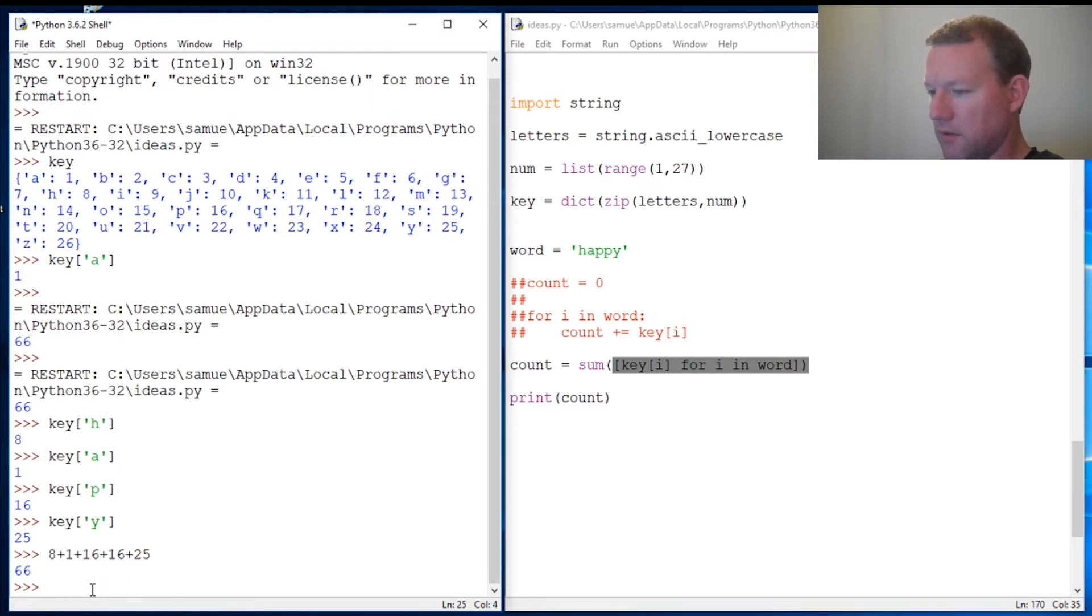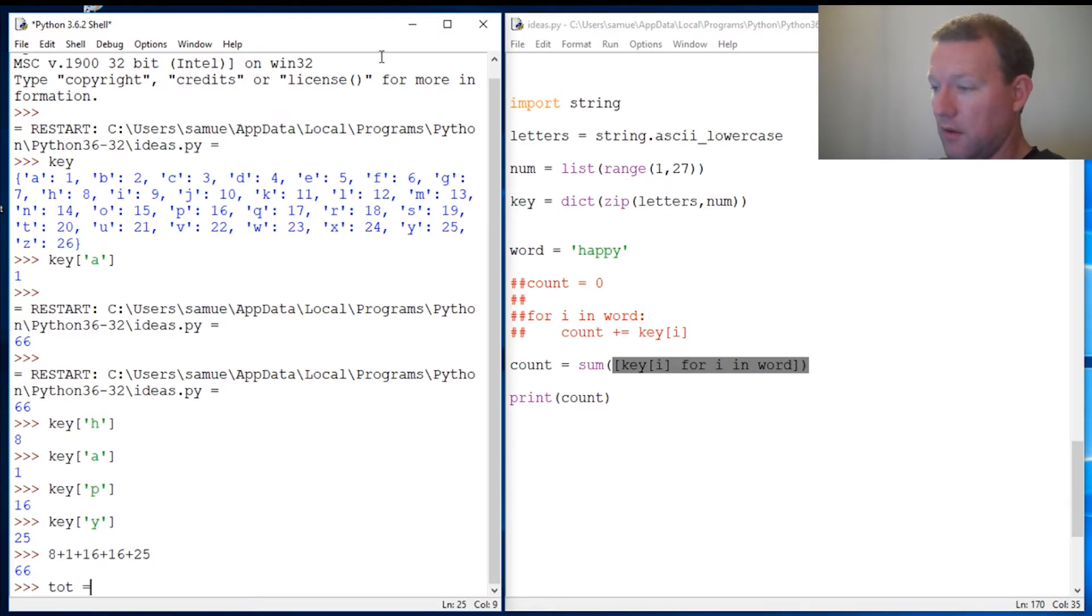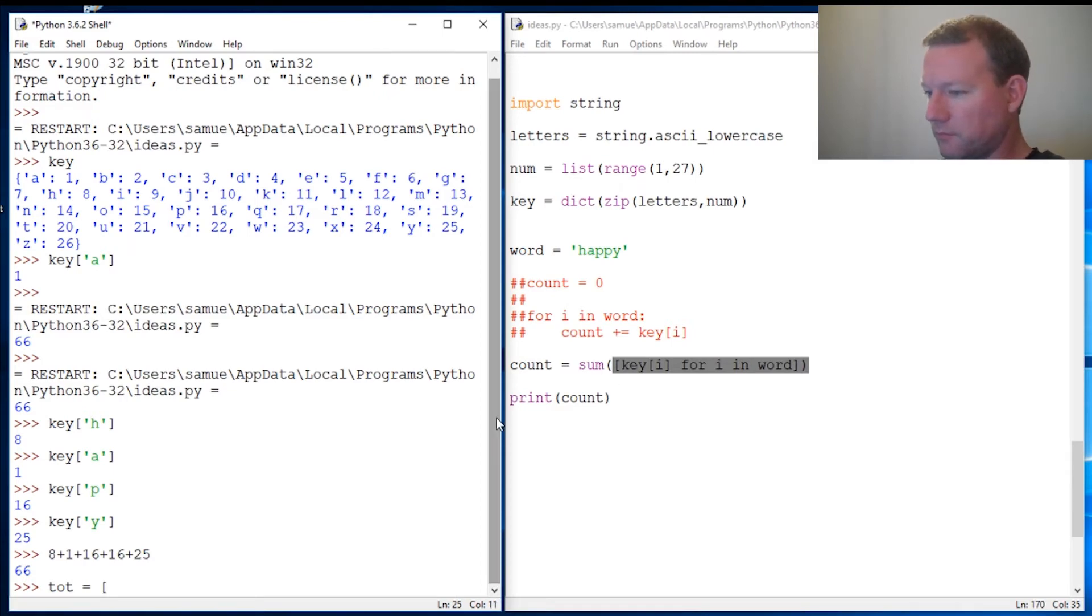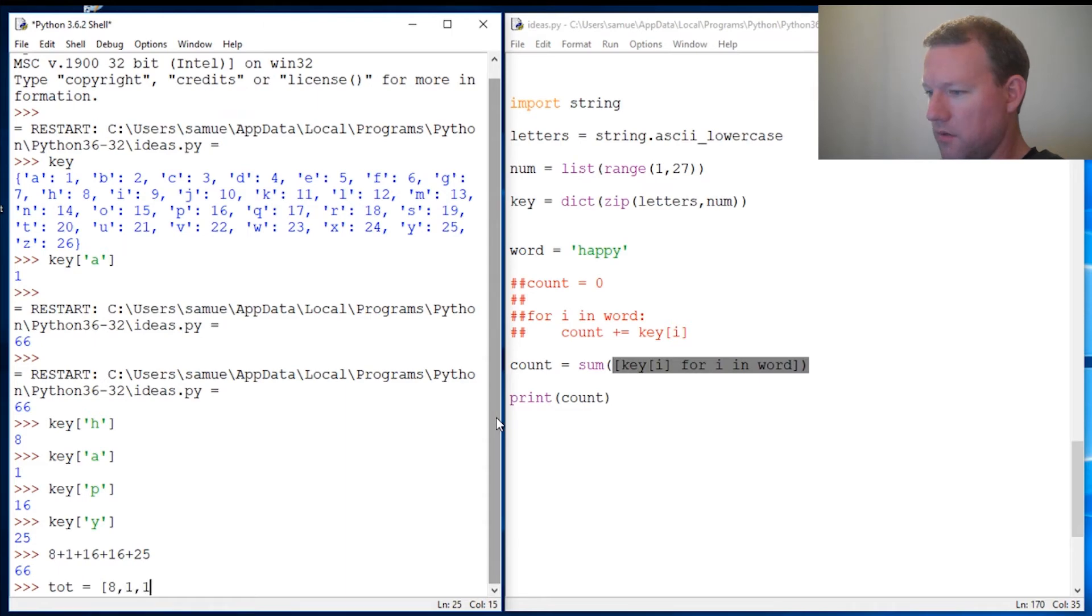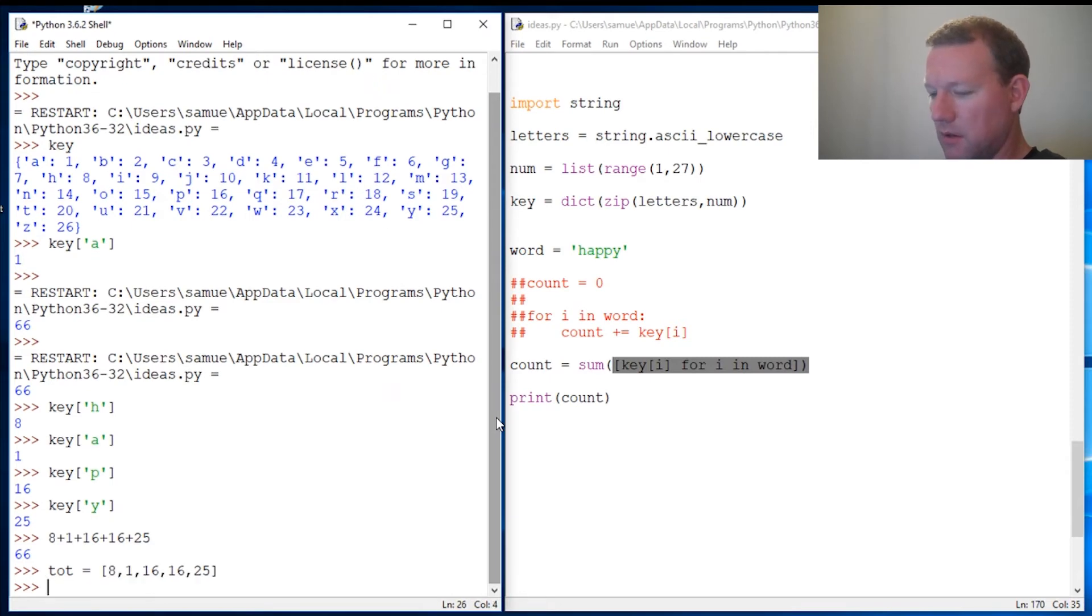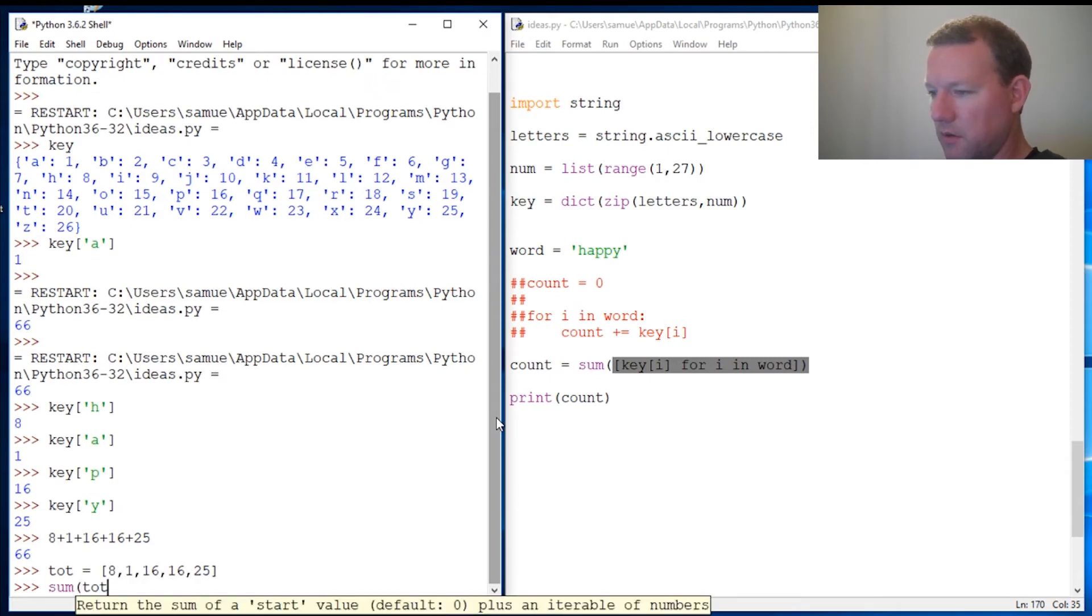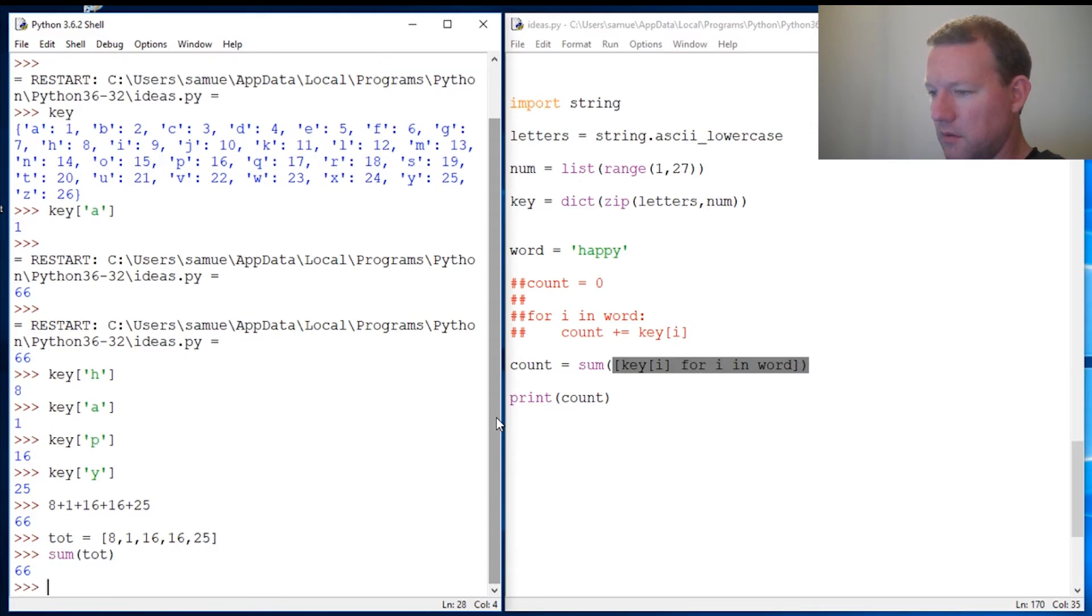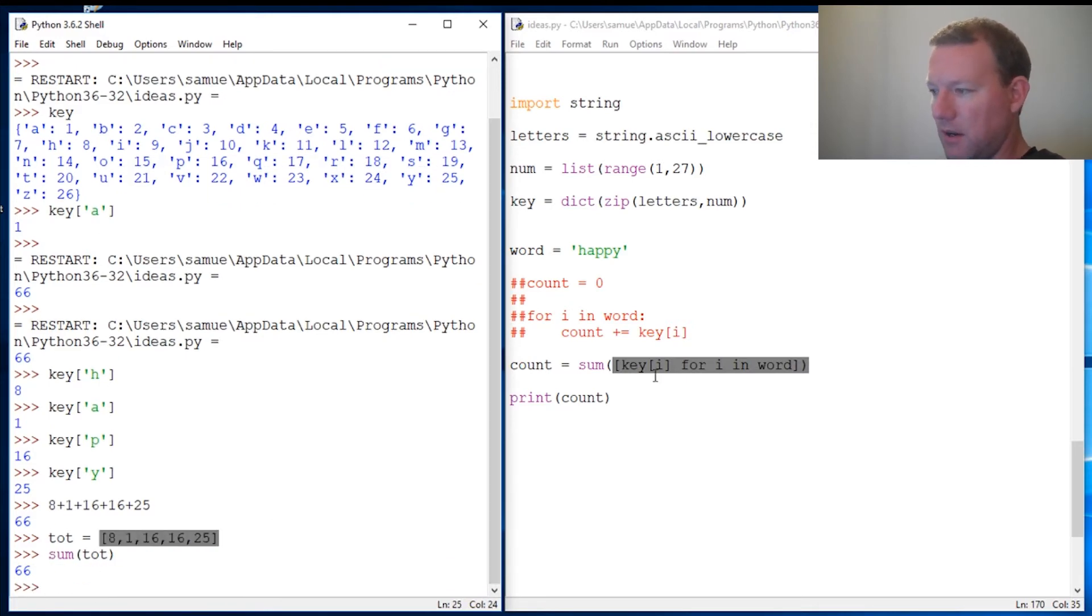So 8—this is how the list would look just so you can visualize it in your head. Let's do this another way. Call it total. I'm going to do this the long way so you can see what this is doing up here. We got 8, 1, 16, 16, then 25. Close out the brackets. Sum total: 66.